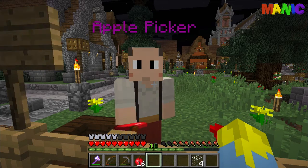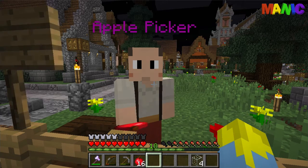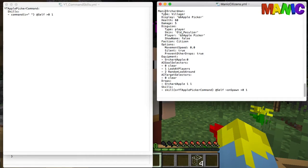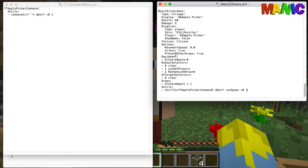So let's have a look to see what we've got. Here on the right we've got the Manic Orchardman or the Apple Picker. I'm not going to go over these options because I've already done that in the last episode, but what I am going to do is tell you about these skills.